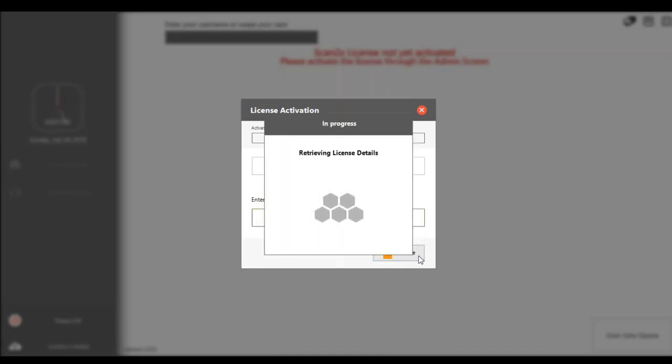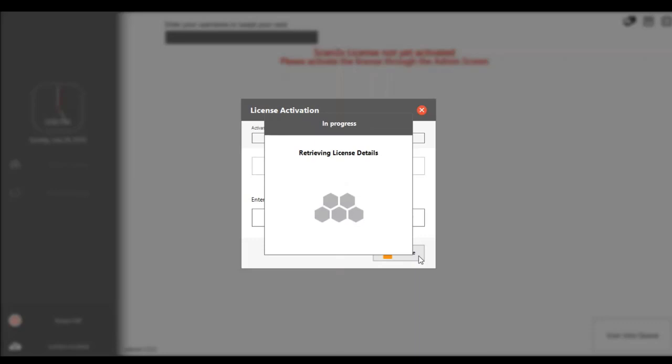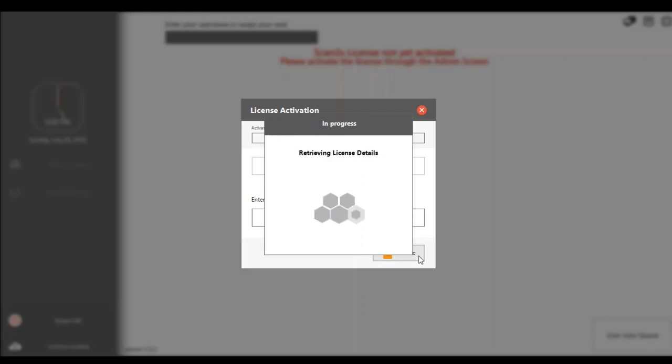You do need to have internet connection for the activation to retrieve your license details and activate your 60-day trial. If you have a fully licensed version, you would follow exactly the same process.